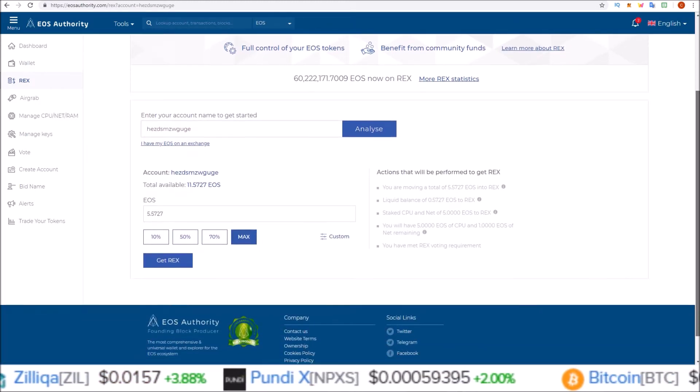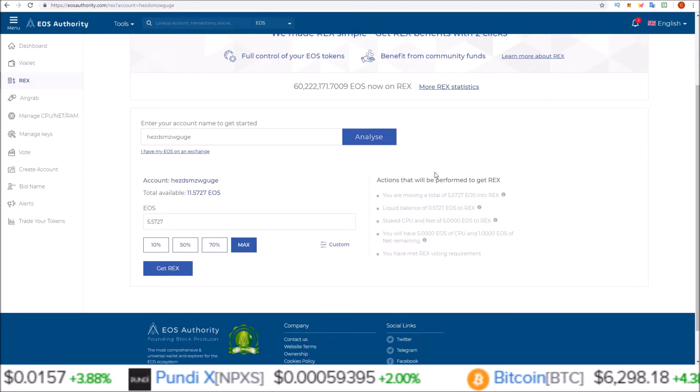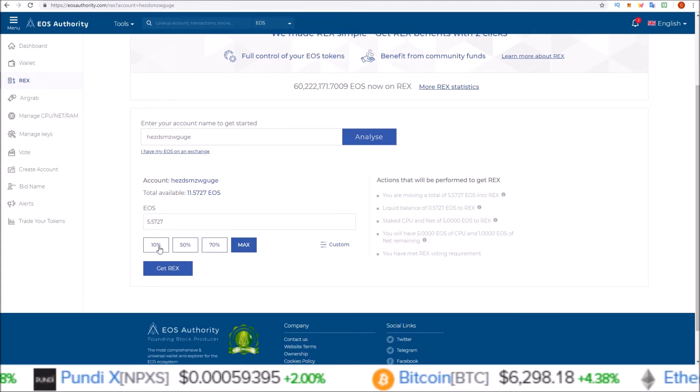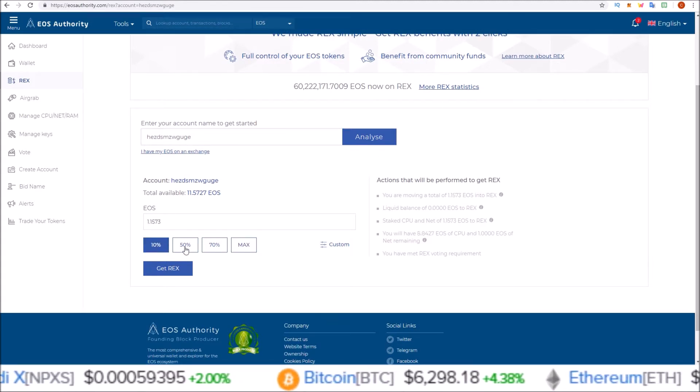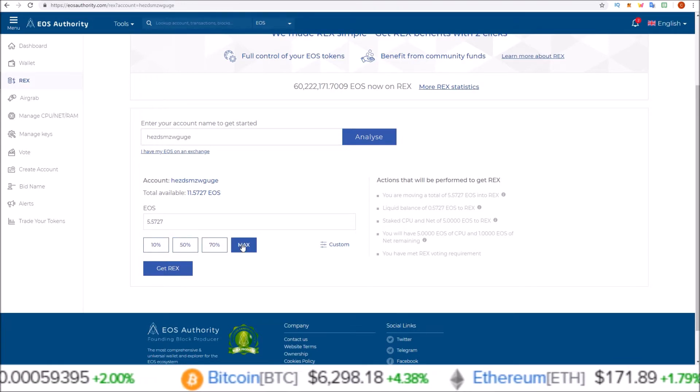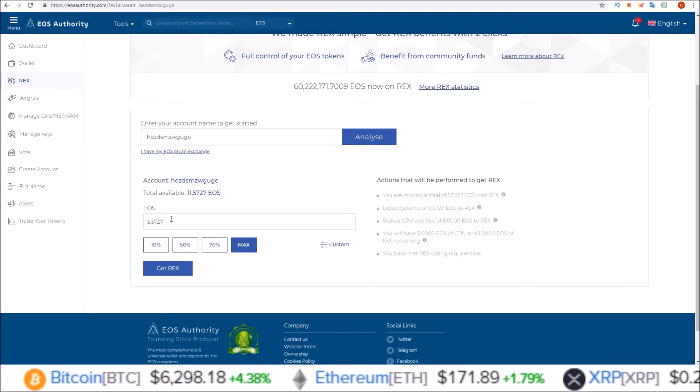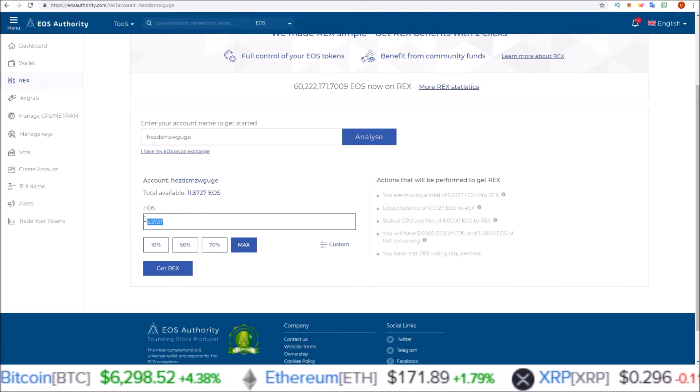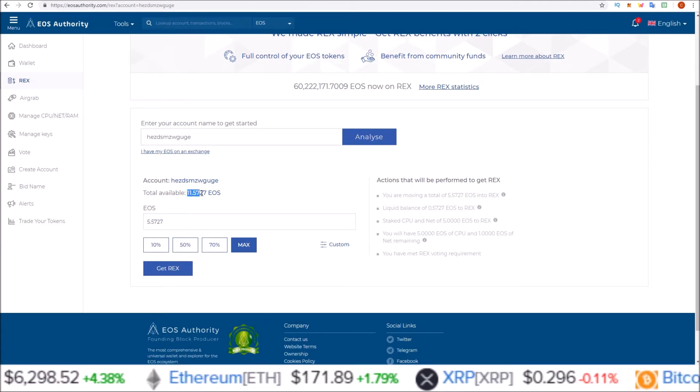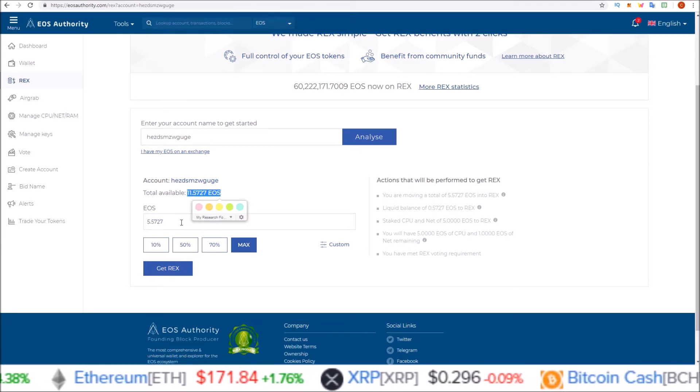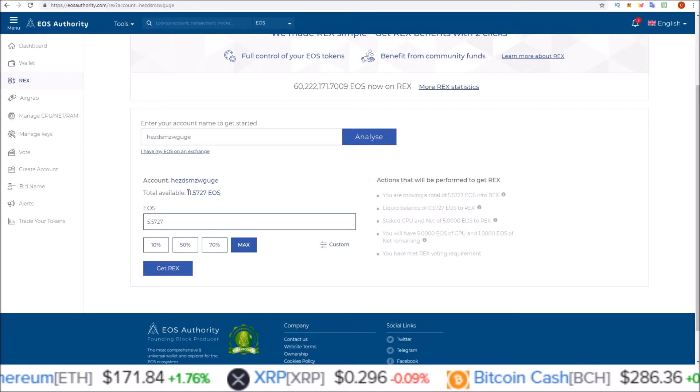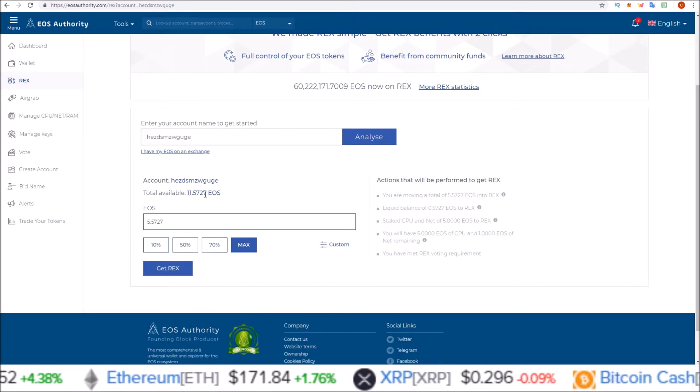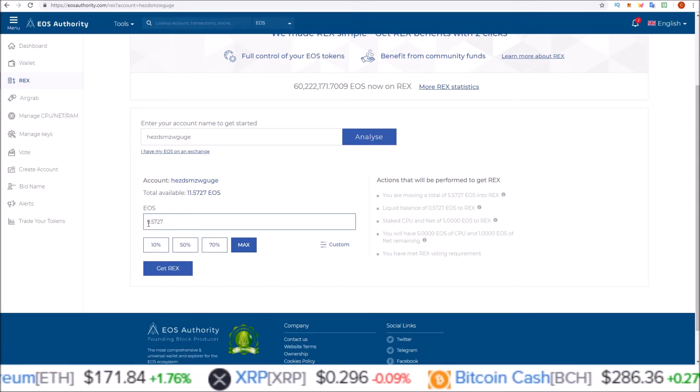This will pop up down here. Now from here you can do the quick method of either REXing 10%, 50%, 70%, or max. You may notice that the max amount of EOS is not the total available amount of EOS in your EOS account.